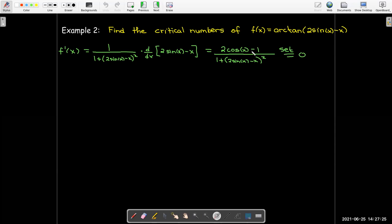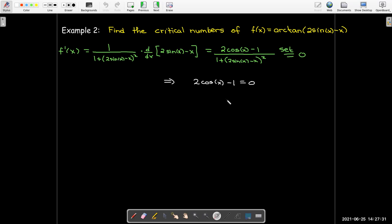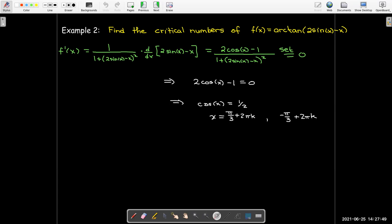The only critical numbers are where the derivative equals 0. The fraction equals 0 only when the numerator equals 0, so I need to solve 2 cos(x) = 1, meaning cos(x) = 1/2. Since x can be any real value, x = π/3 + 2πk or x = negative π/3 + 2πk, covering all values on the unit circle where cosine equals 1/2, with cosine being periodic.